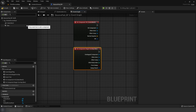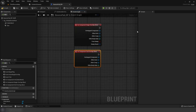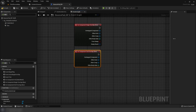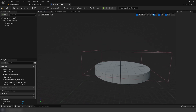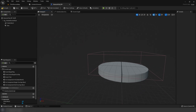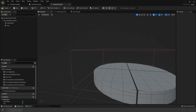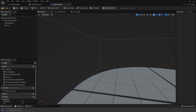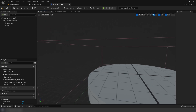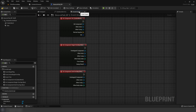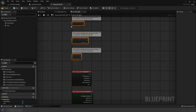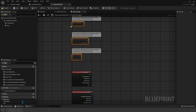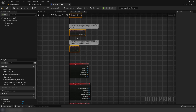Go to the box collision and do on component begin overlap and end overlap. Begin overlap fires when you enter the area and end overlap fires when you exit.